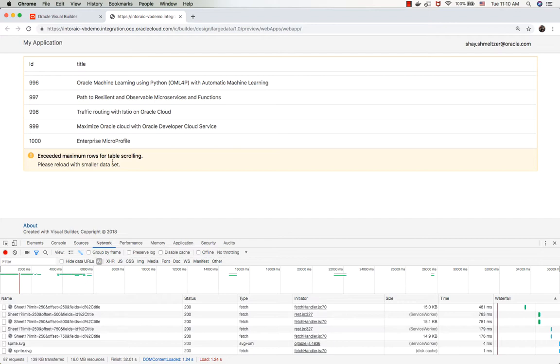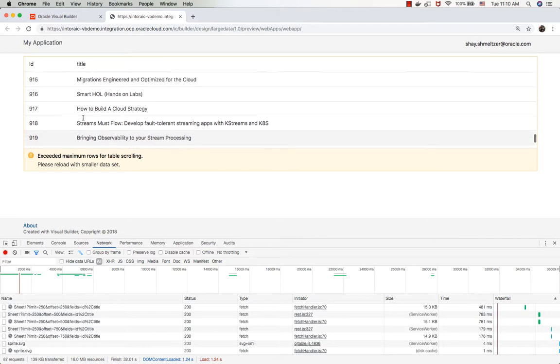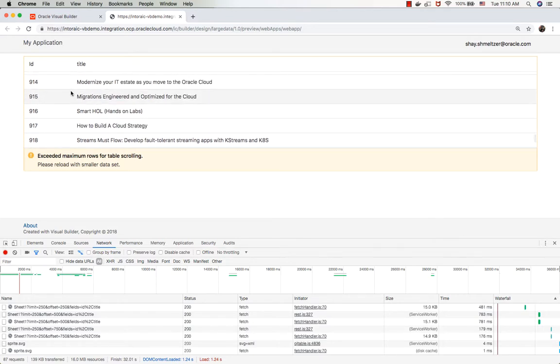One more thing to remember is the more records you bring over to the client, the more you load the memory on the client. And you might run out of memory on your browser at some point, so be aware of that as well.